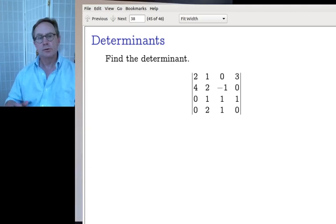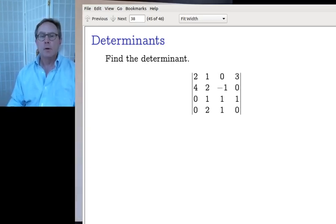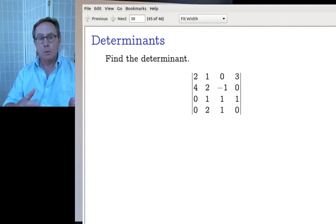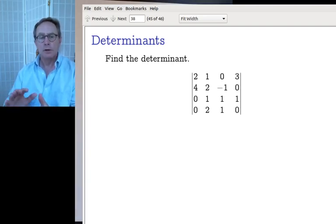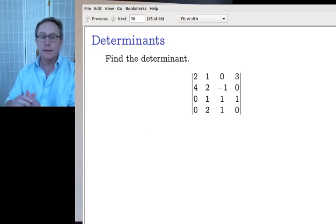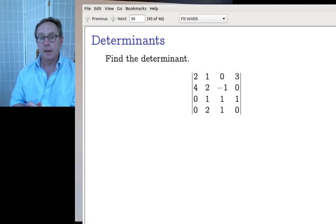Last time we finished the algebraic development of the determinant. We gave a definition for a function that deserves the name determinant, and we showed that it's unique — there's only one such function. The hard part was showing that one exists, so we did that and gave a formula: the permutation expansion formula.